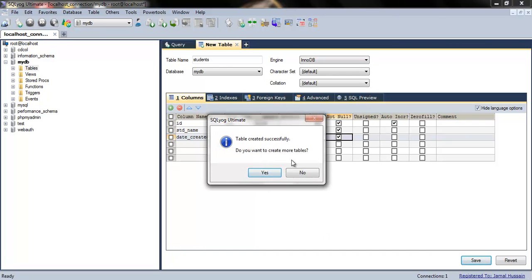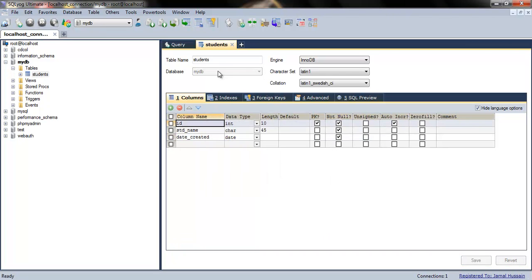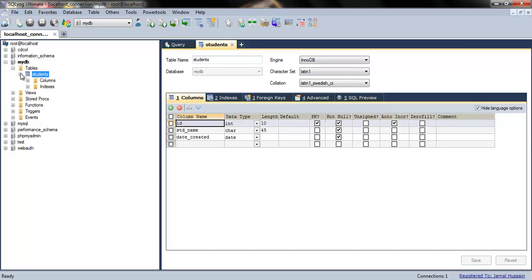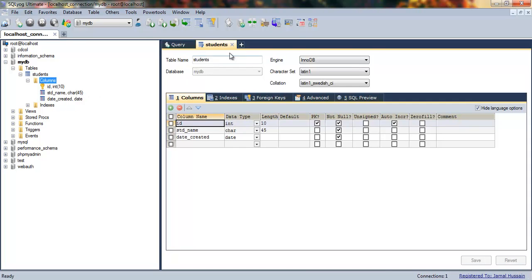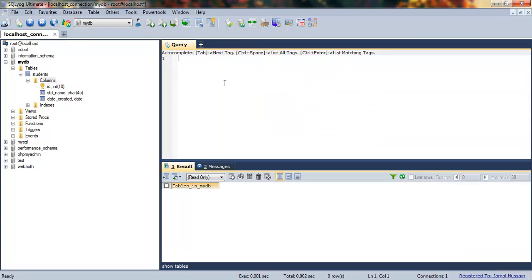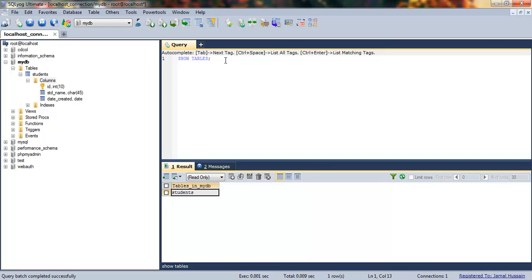Click on save and our table will be created by the name of 'students'. You can see it here. If you want to see the indexes, we have ID, student name, and date_created fields. If I write SHOW TABLES in the query, you see that our students table is created.